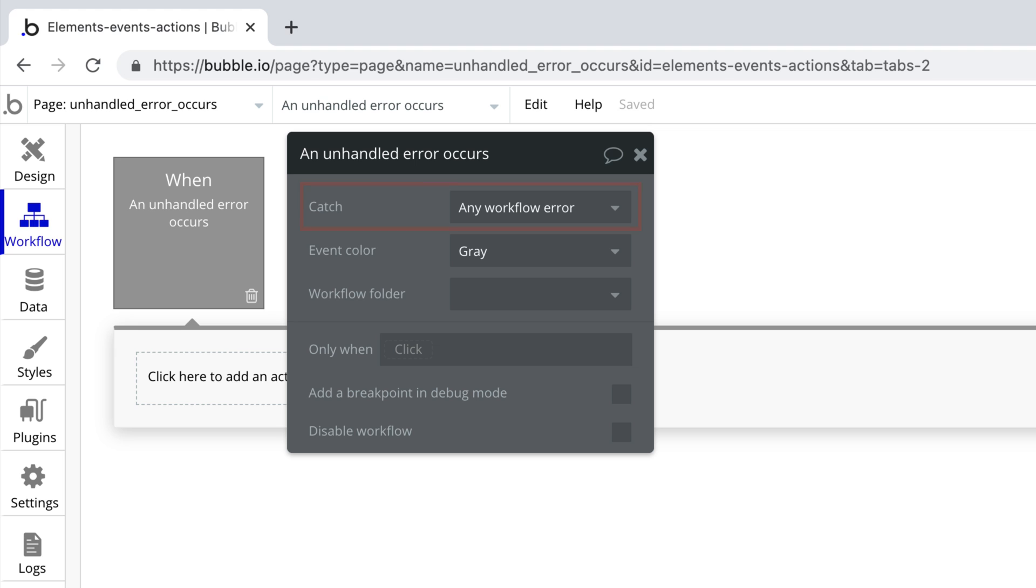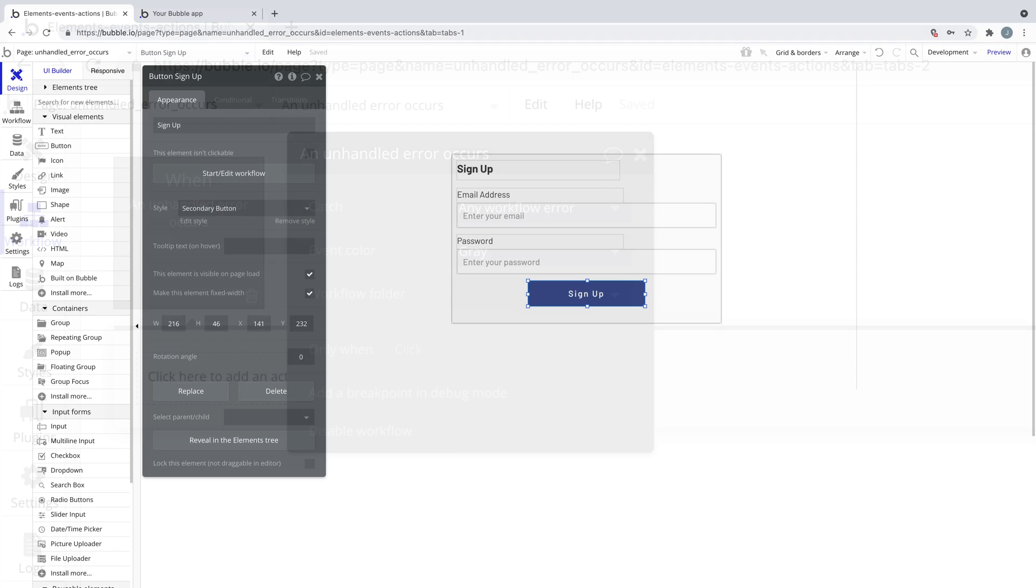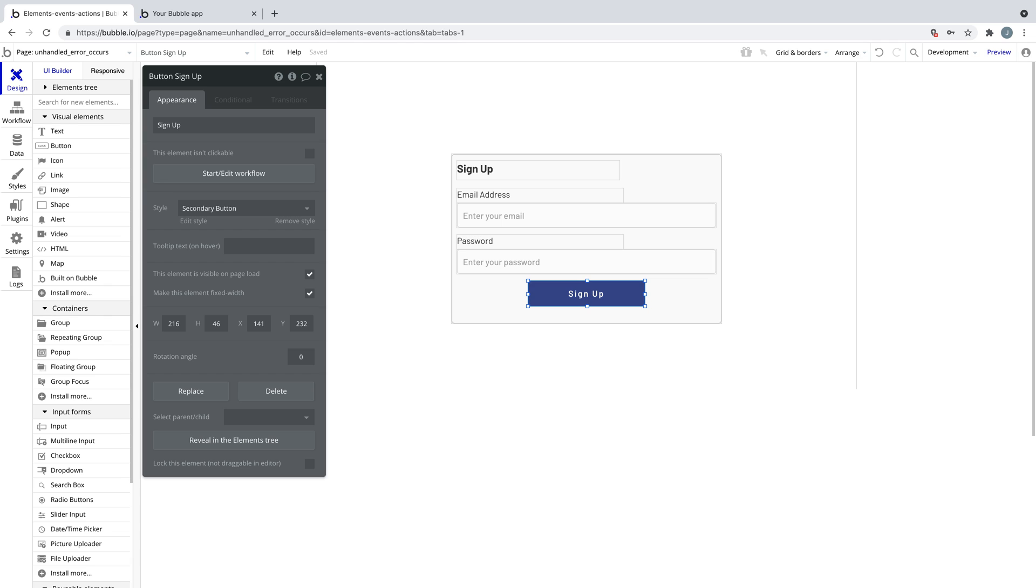If we select any workflow error, we are looking for any error that may trigger in a workflow. We use this because sometimes a workflow can invoke an error that Bubble doesn't know about, be it from a plugin or maybe even a bug. This is your way to intercept that error and display something else to your users.